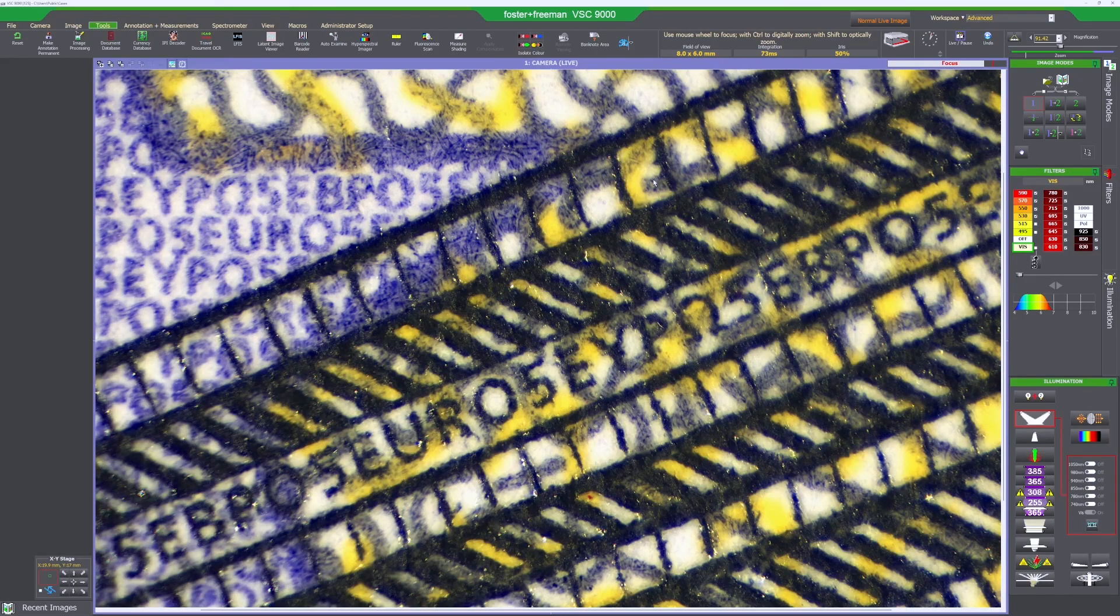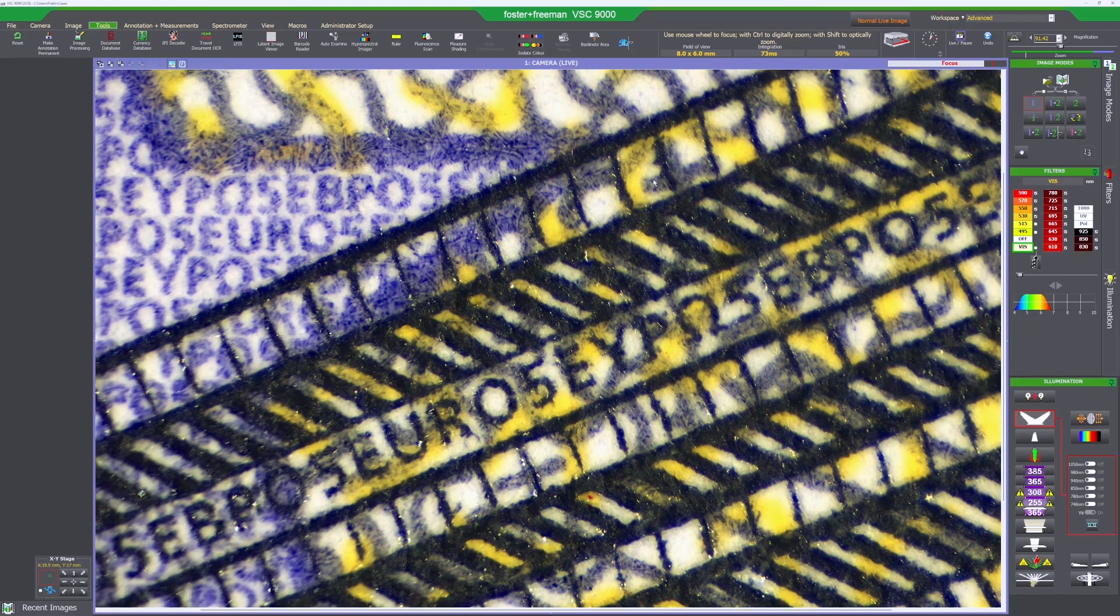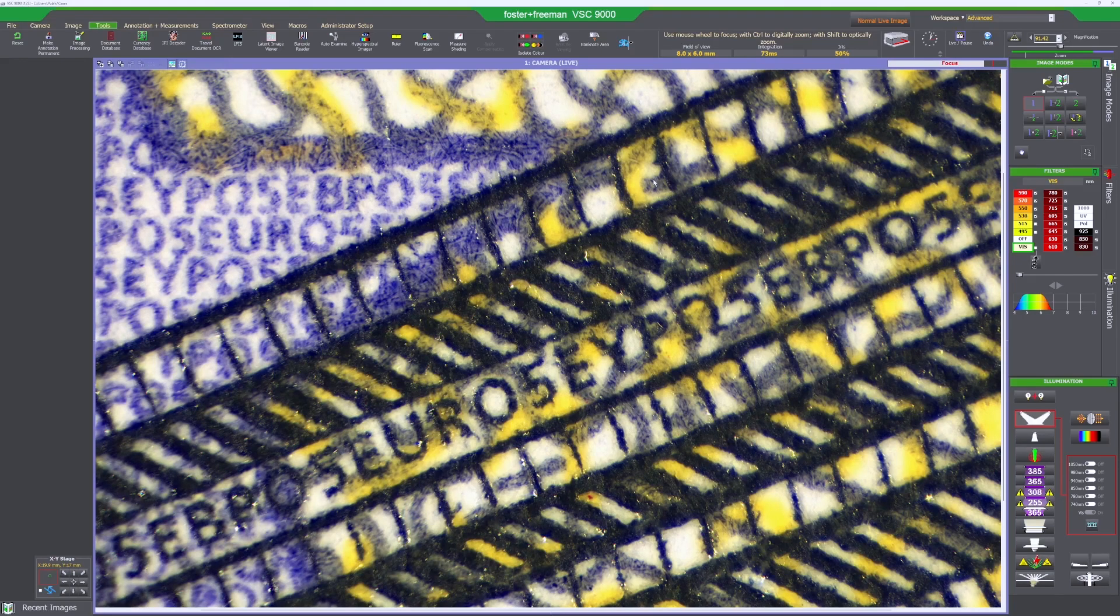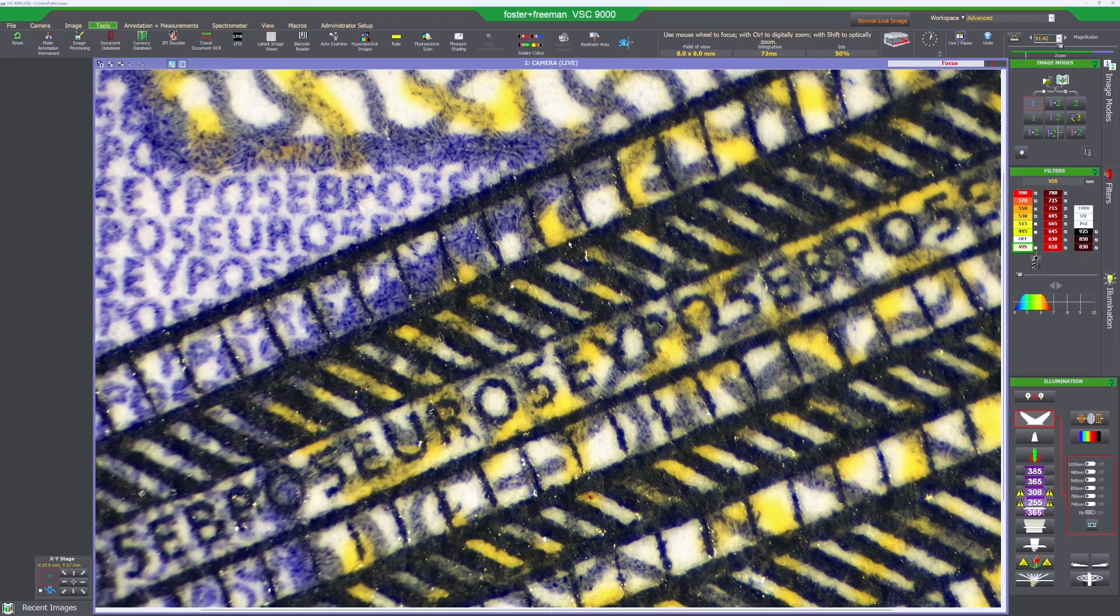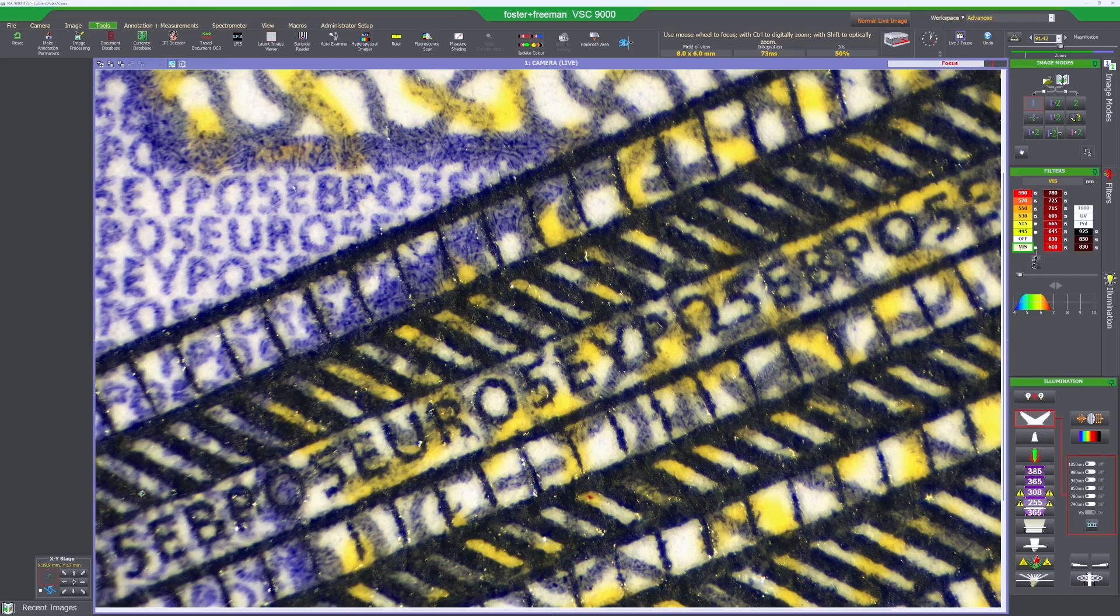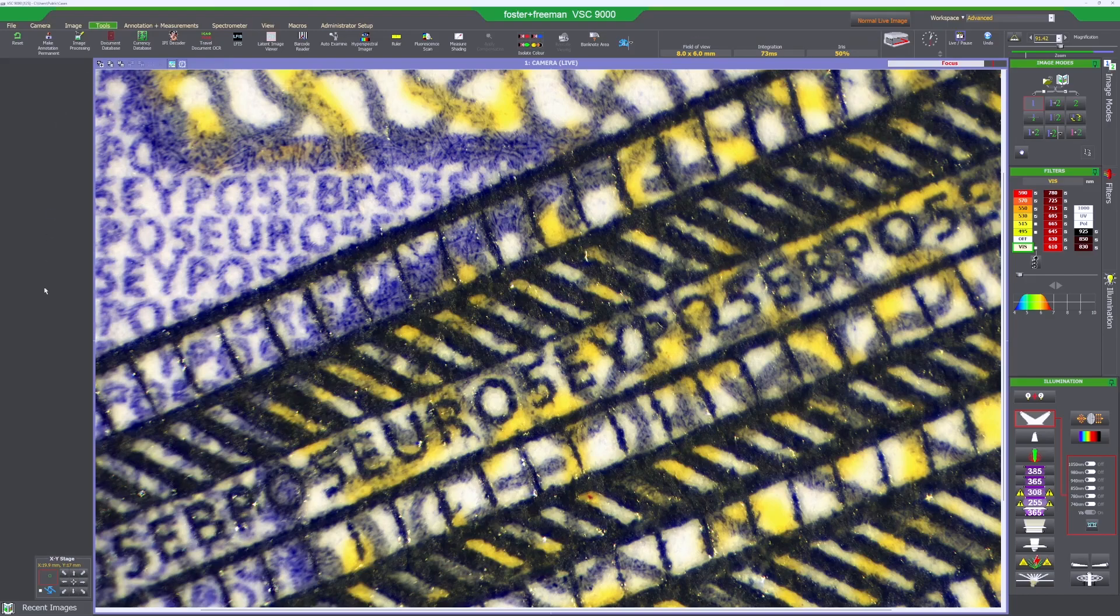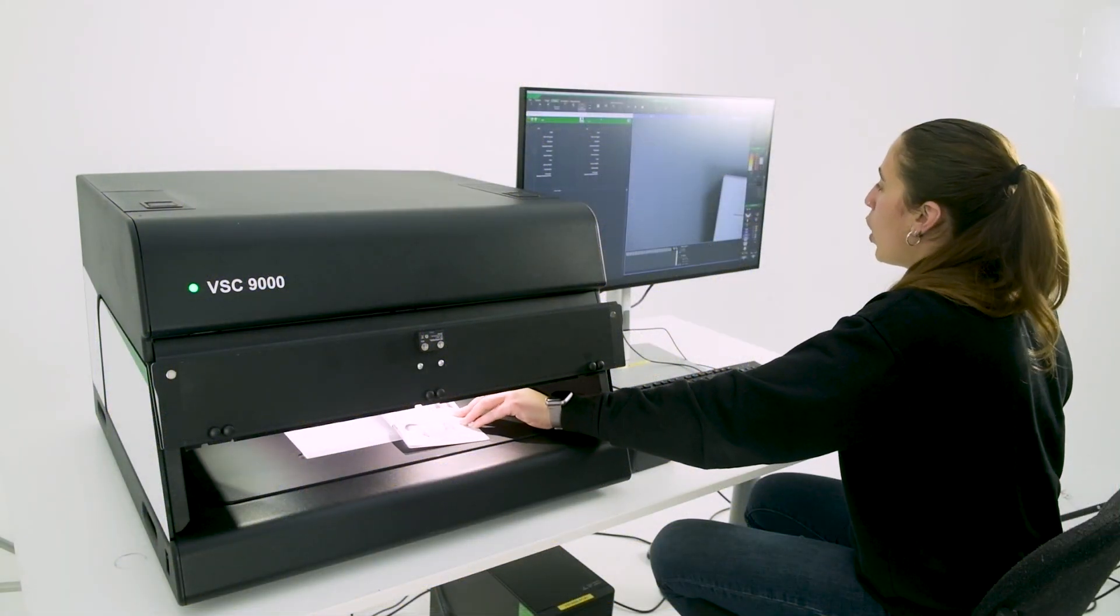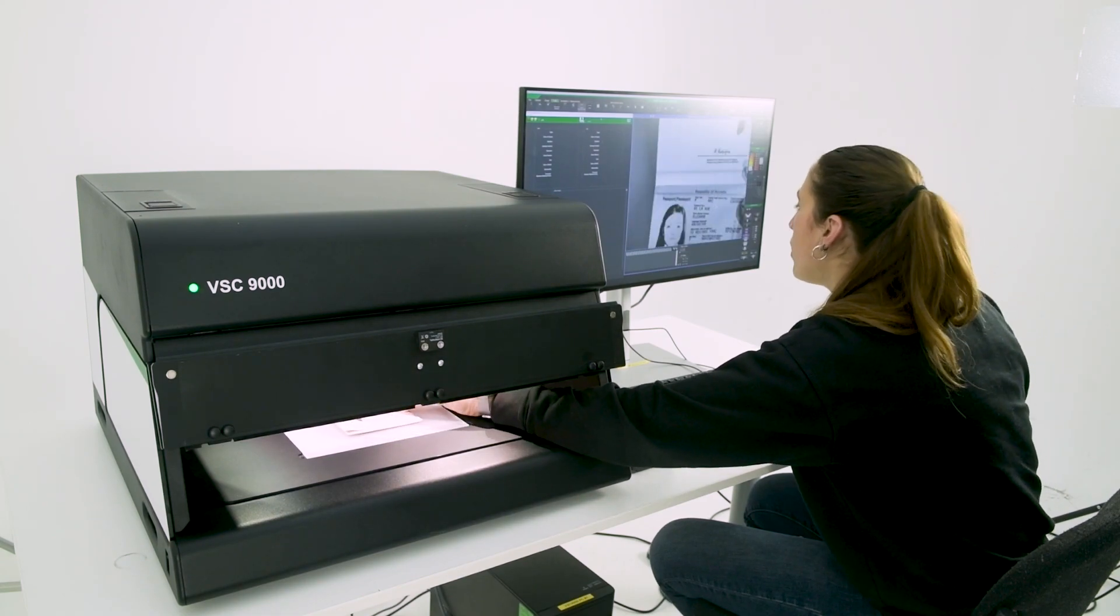Sometimes the highest magnification is not even needed because you can also examine the different security features at a lower magnification. Here you can see once again the high quality of the image. You can see much less distortion around the corners of the image as well. OCR has also been improved.